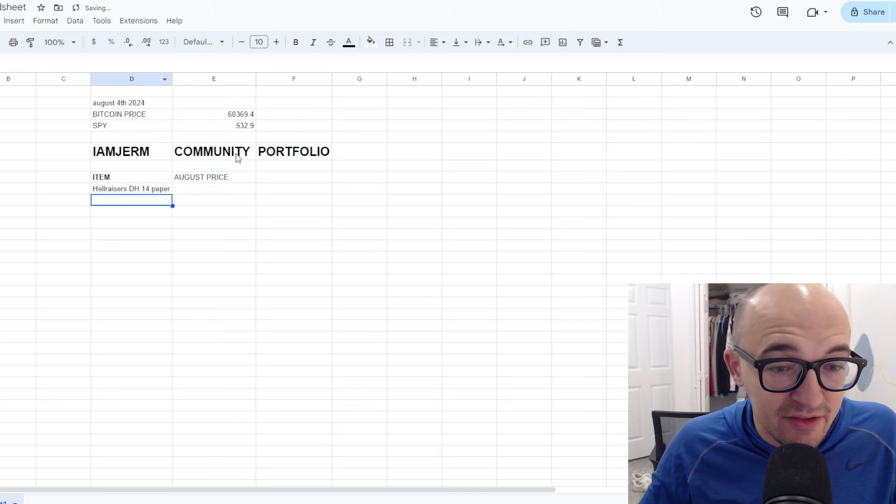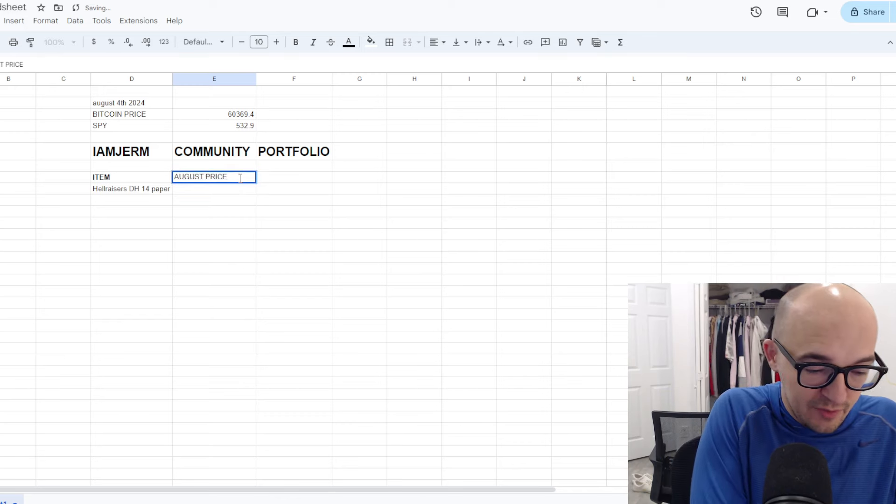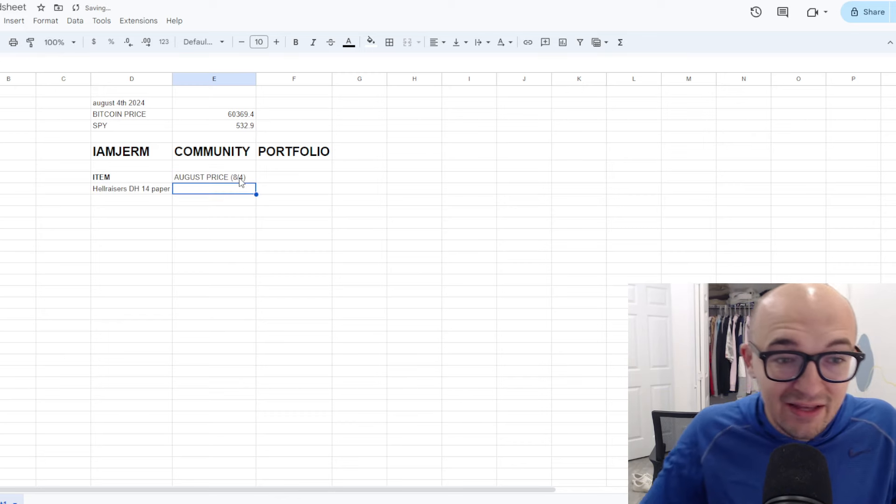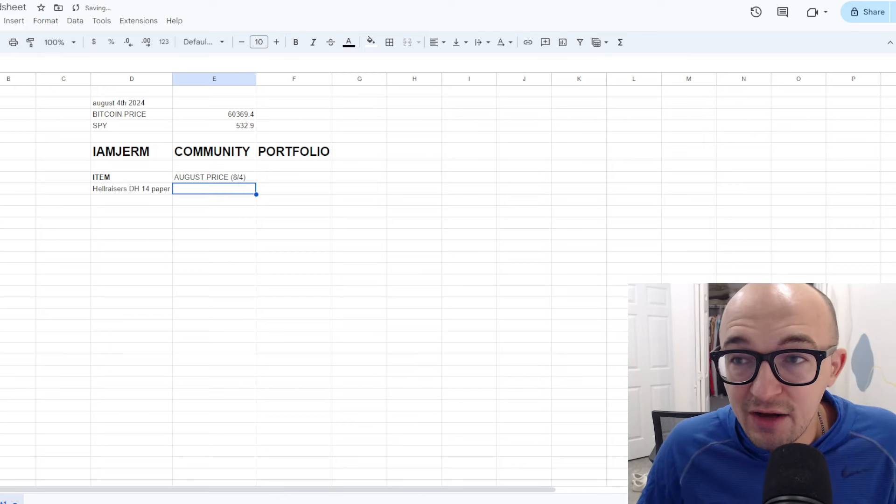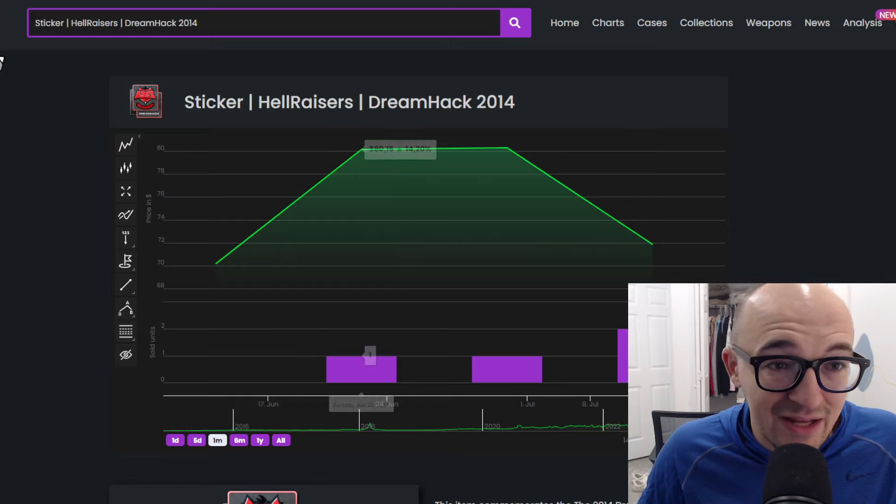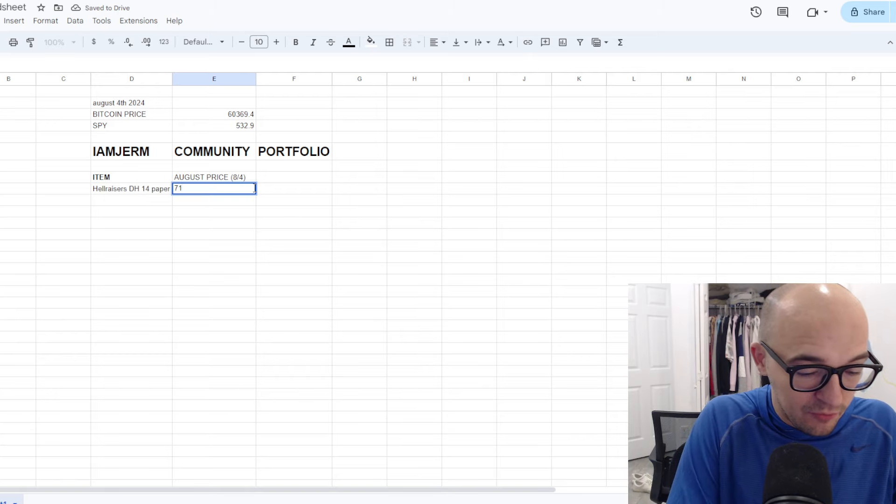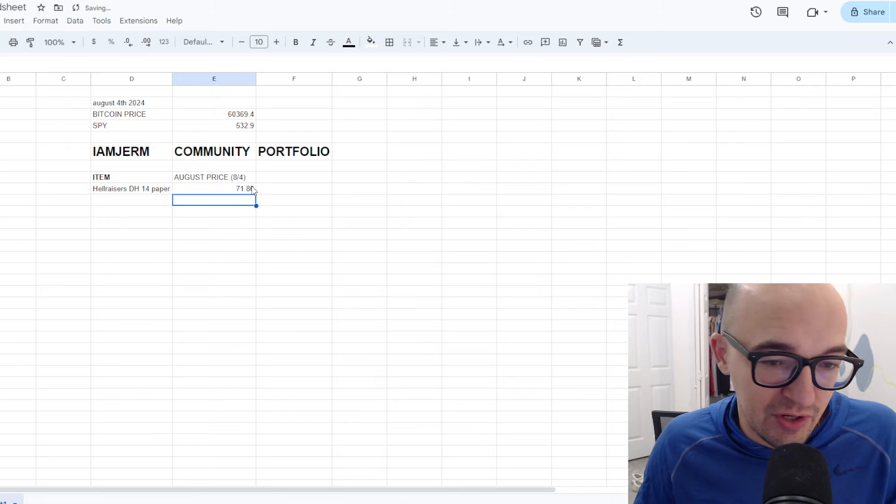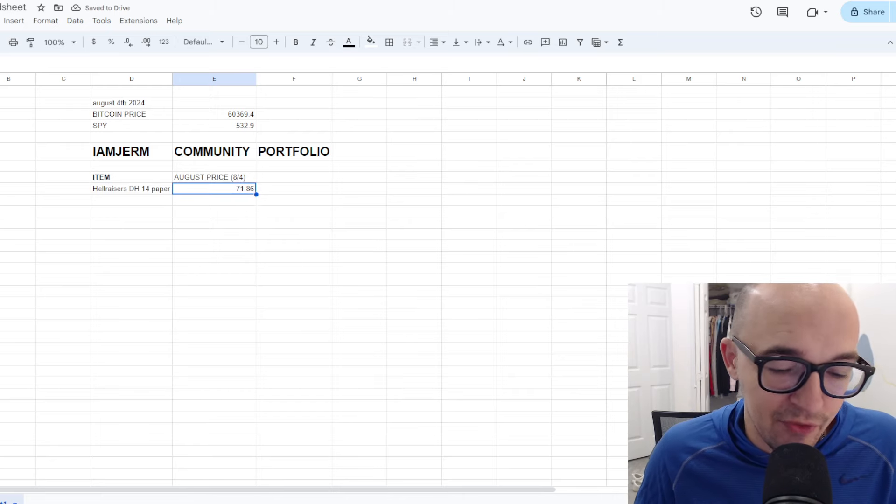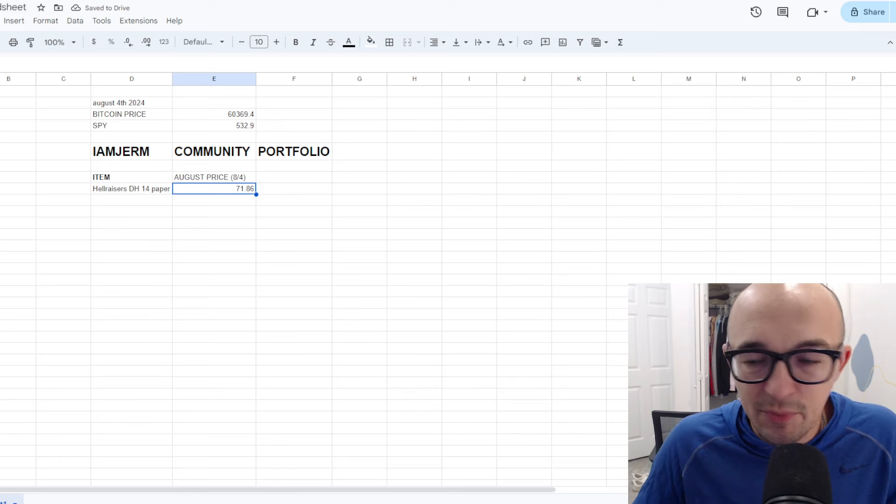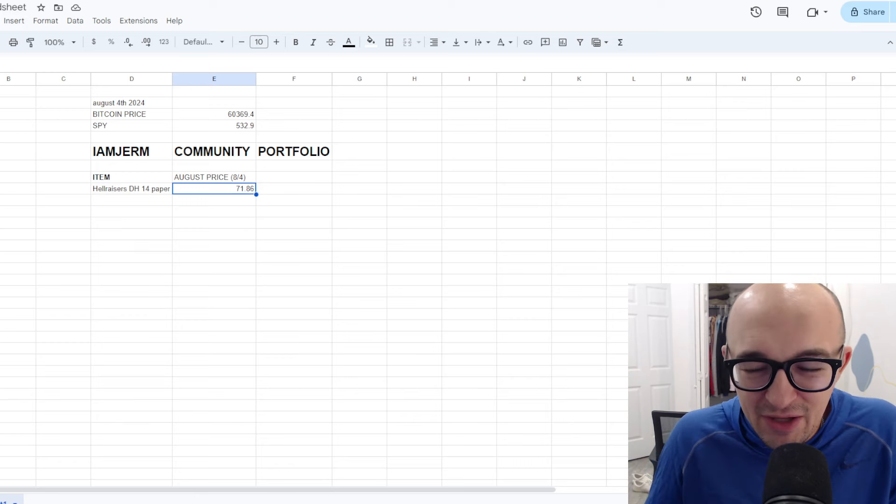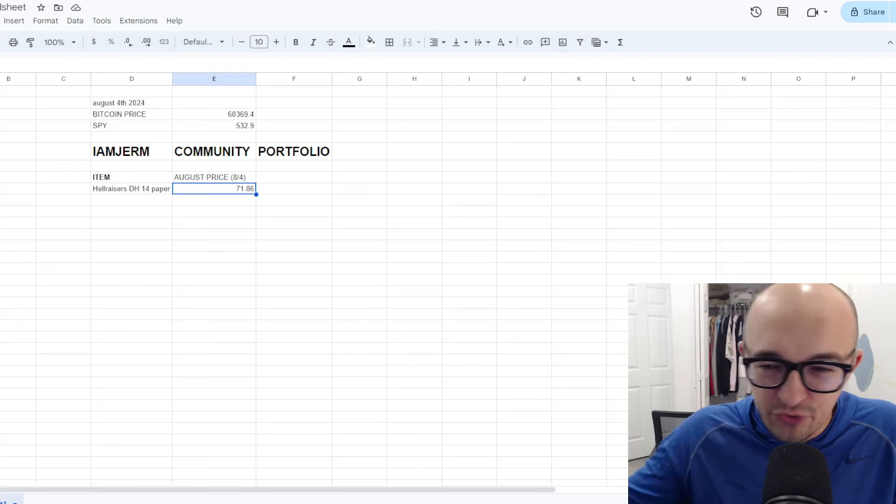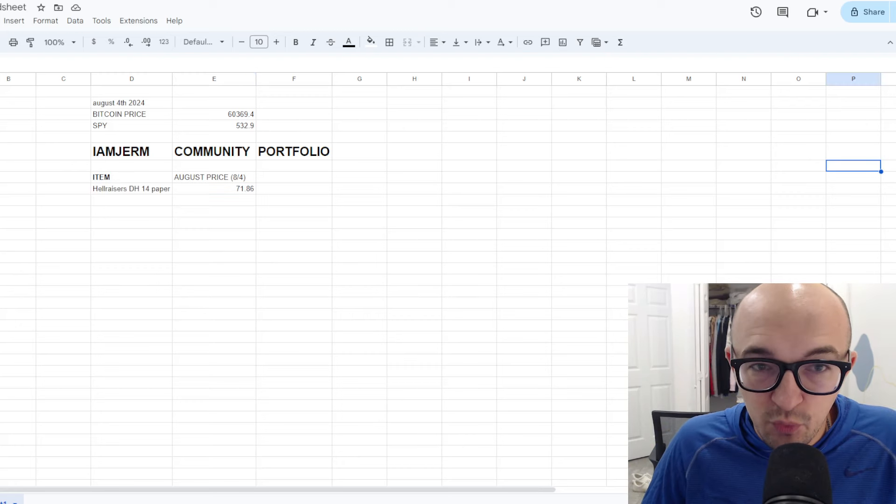We'll start out with the Dreamhack 2014 Hellraisers paper for $71.86. And we will throw this onto this portfolio. I'm also going to track this portfolio against Bitcoin and against SPY to see not only if these investments do well and perform over time and if they beat the CS market, but also if they outperform Bitcoin, crypto, or if they outperform just the US stock market as well.